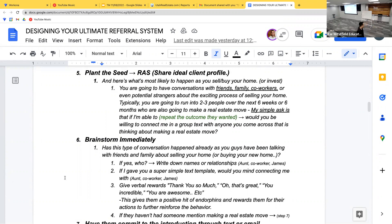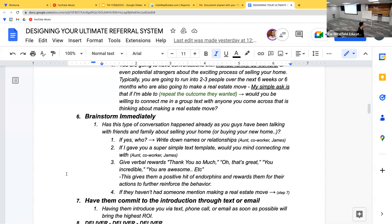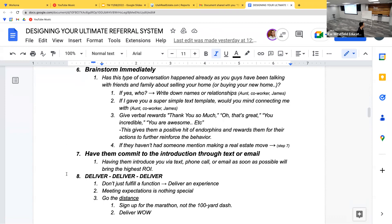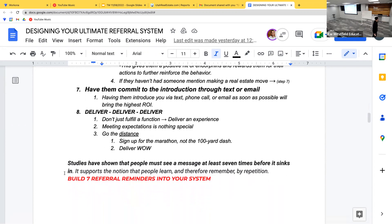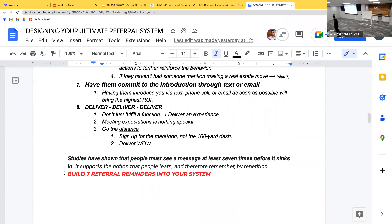Your reticular activating system (RAS) is real — it's basically a seeking missile. When you plant the seed, their mind will look for those opportunities moving forward. You need to be very intentional upfront. During the consultation, brainstorm immediately — ask if this type of conversation has already happened, if they already have referrals in mind. Then teach them how to give you referrals: send them a template text they can copy and paste to introduce you to a contact in a group thread.